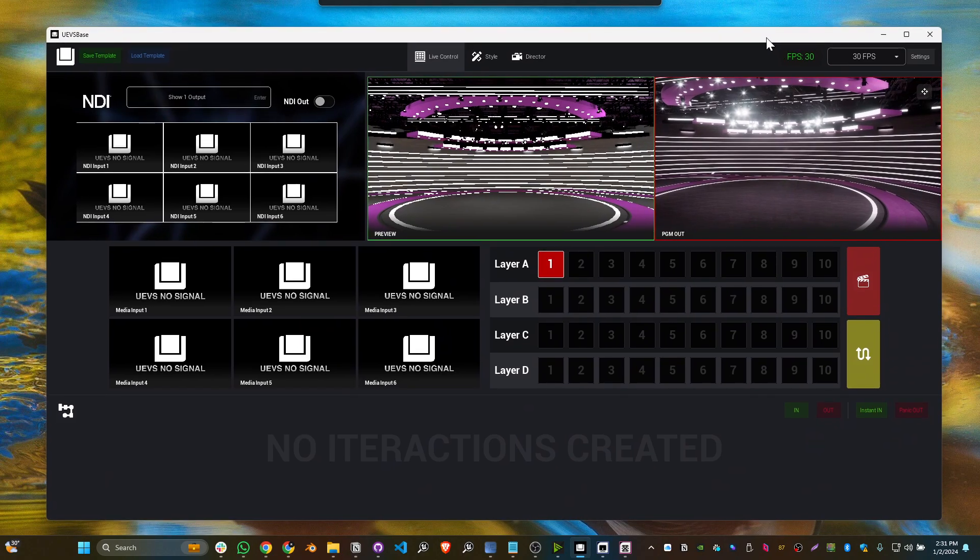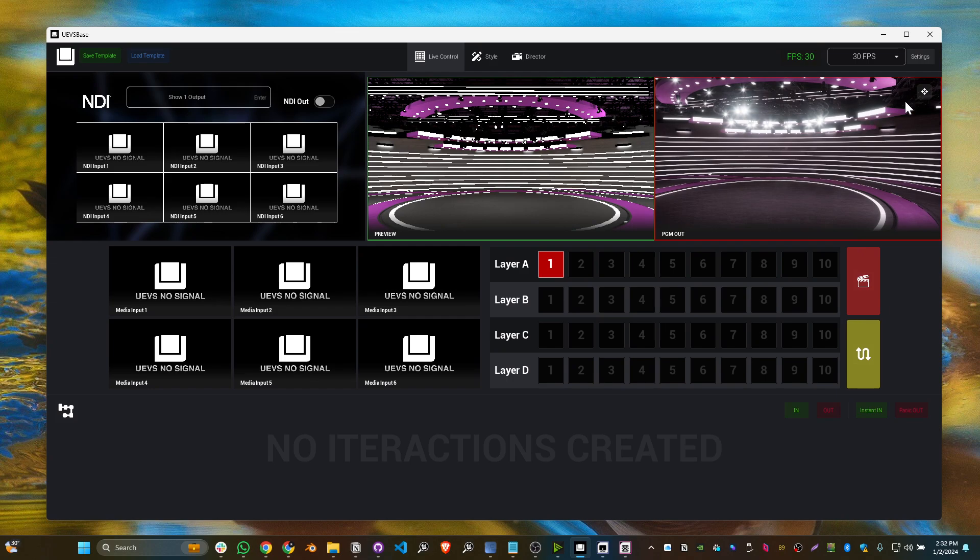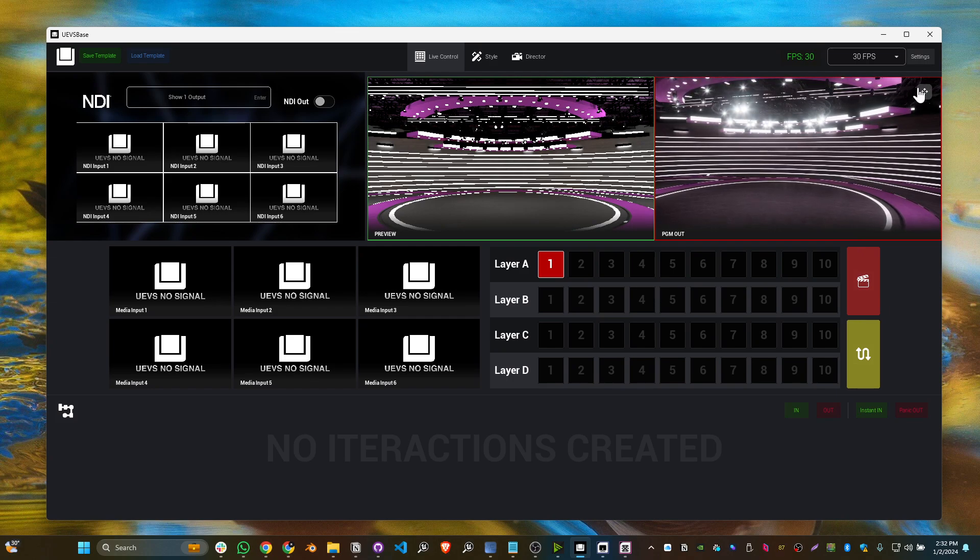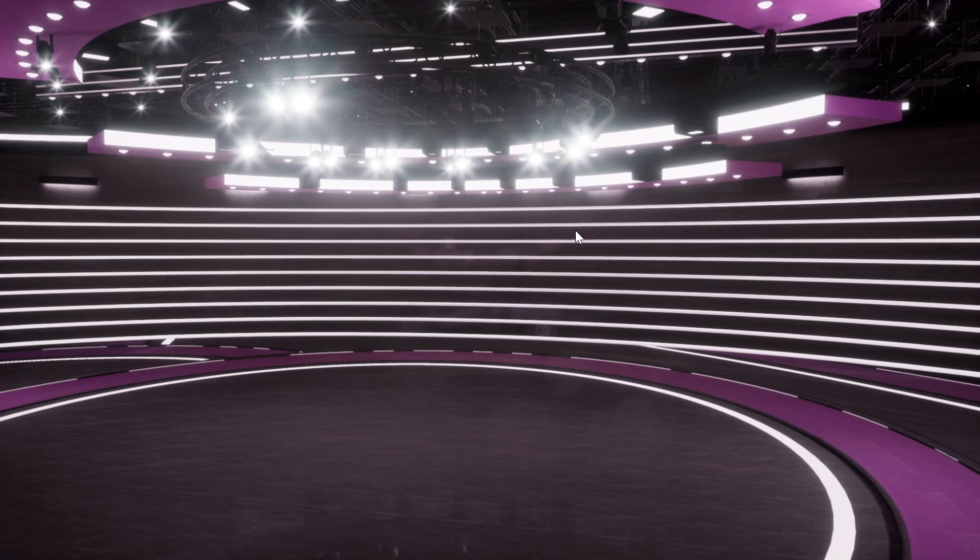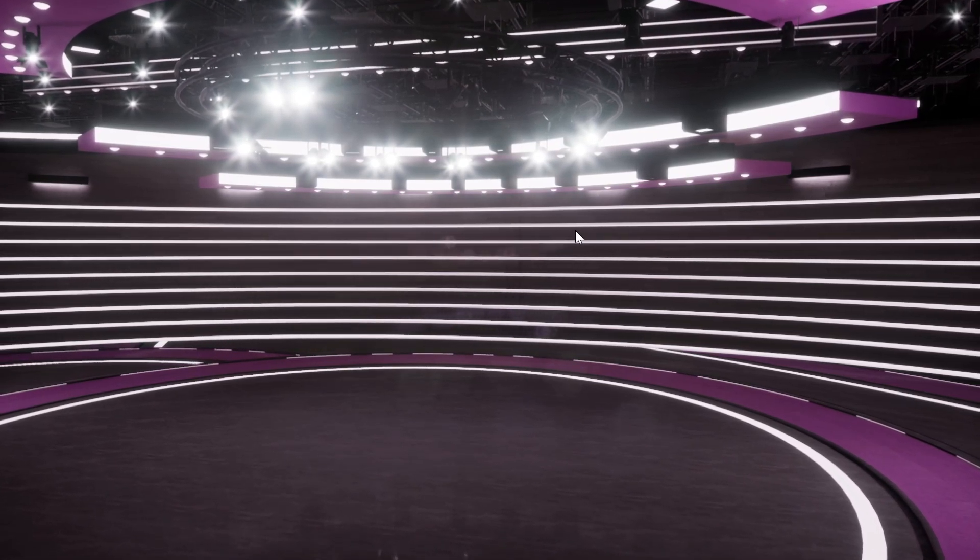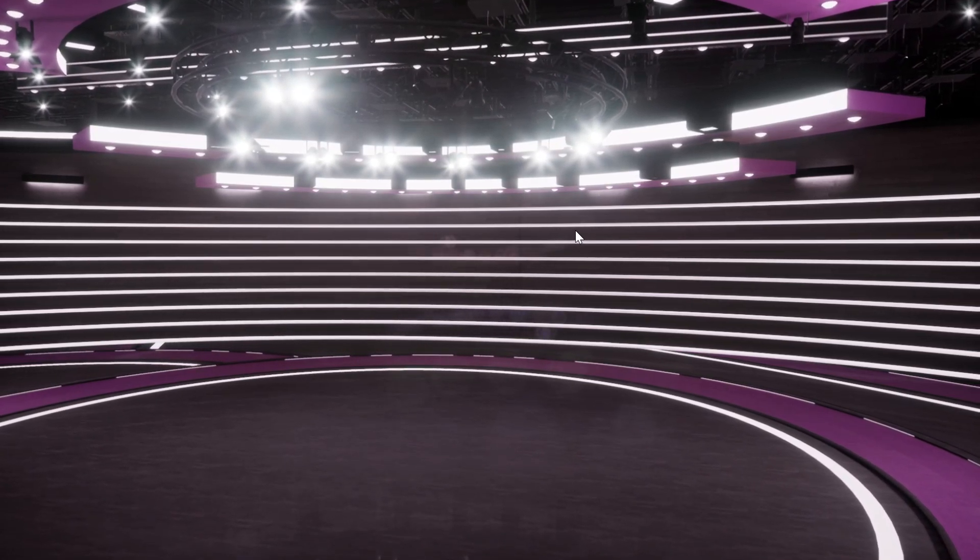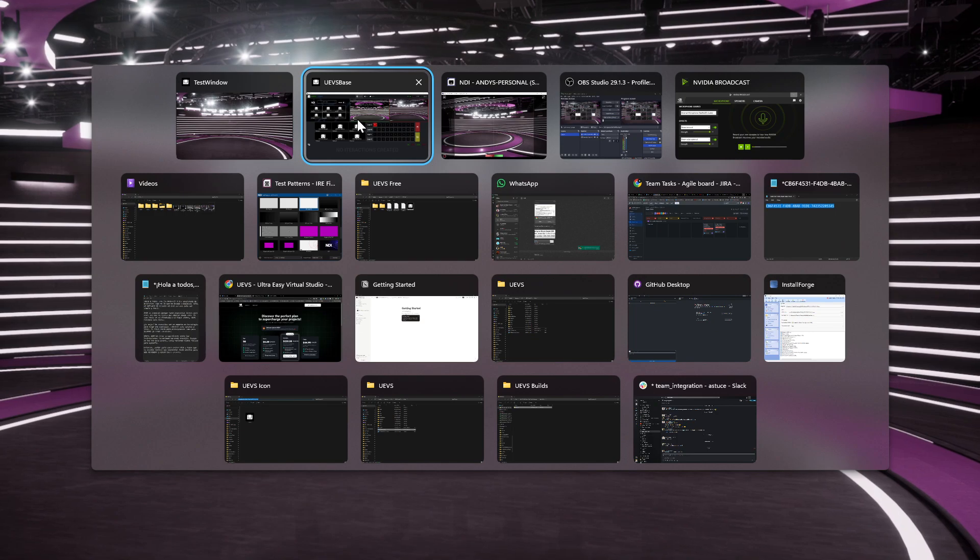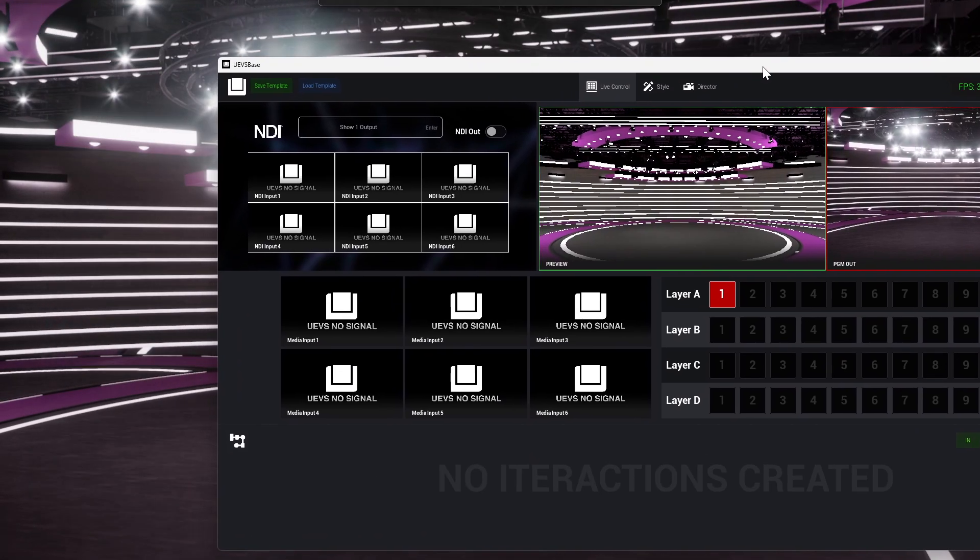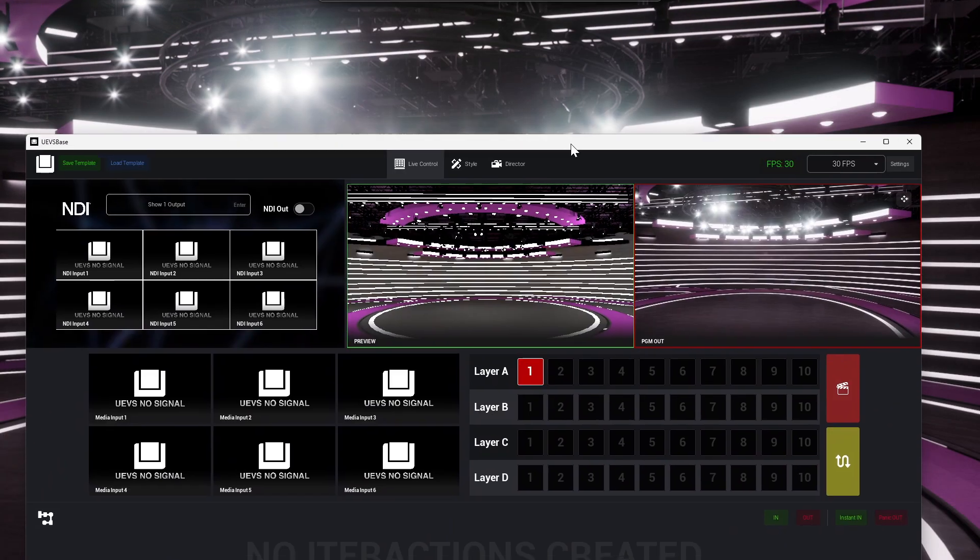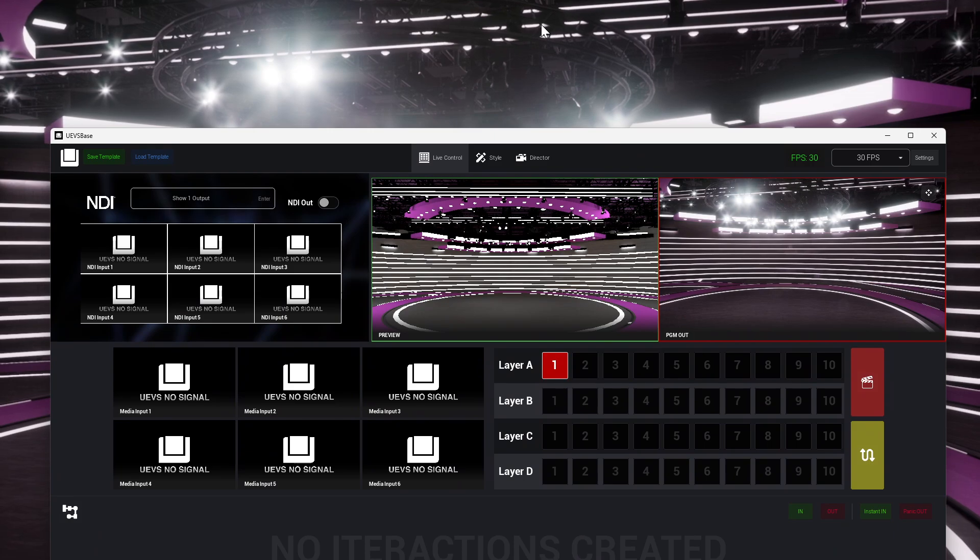We have this button here in the PGM out, and we're going to click on there. It's going to create a maximized version of the show. Now we can just go back to our window and move it to another screen, and then we can capture that screen.